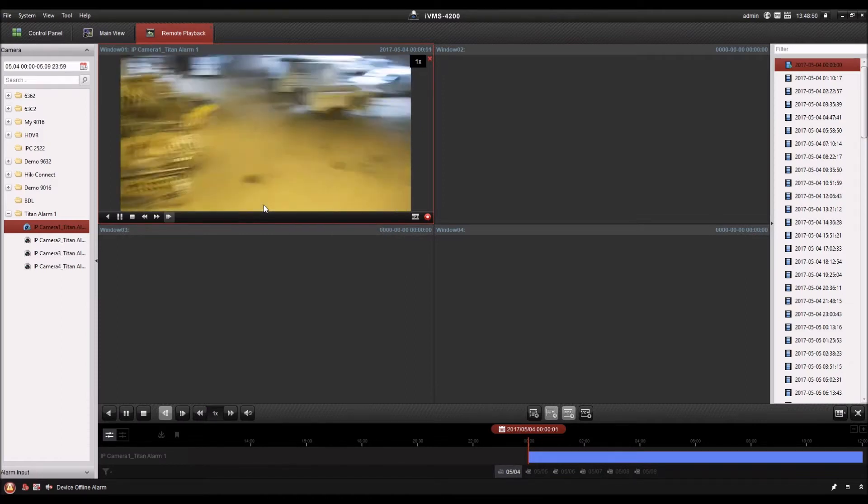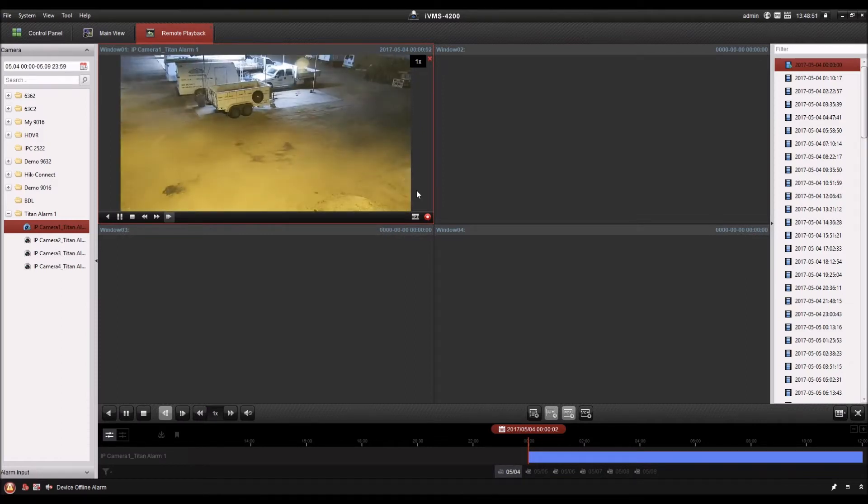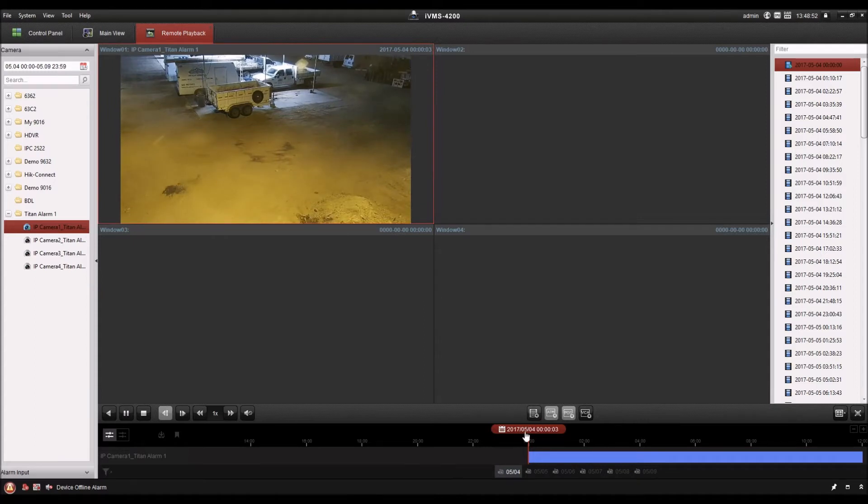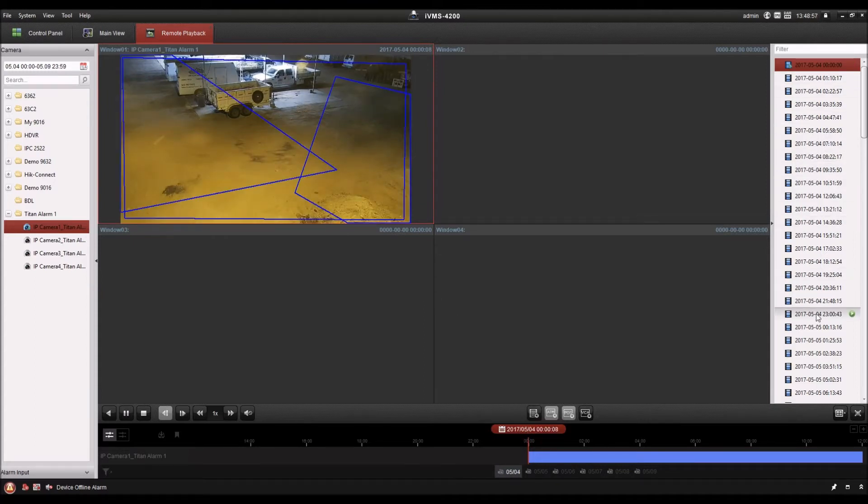Now this is basic playback. So it just starts playing back from the beginning of our time search and you have the list of files here.